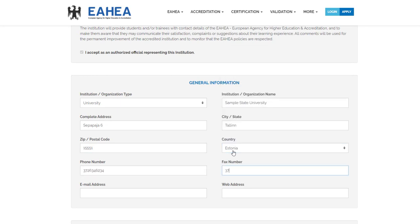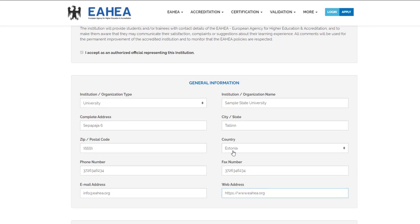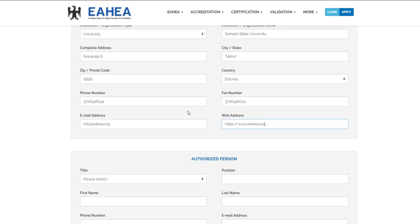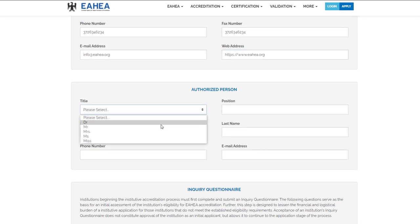Enter Fax Number, Email Address, and Web Address. Fill in the information of the Authorized Person: Title and Position.